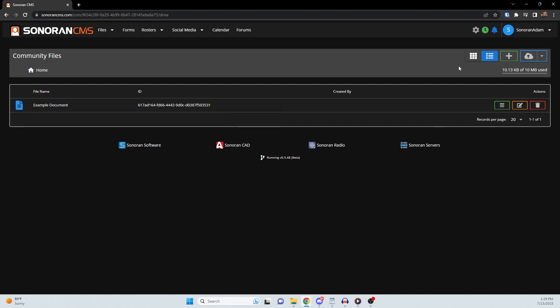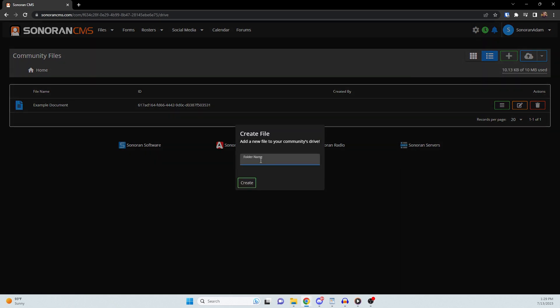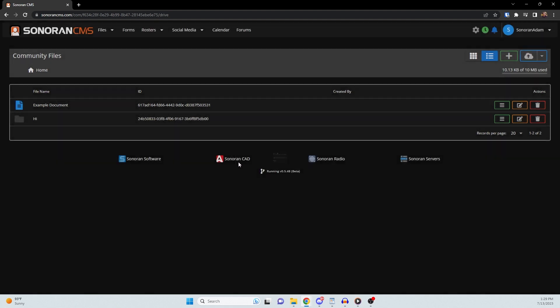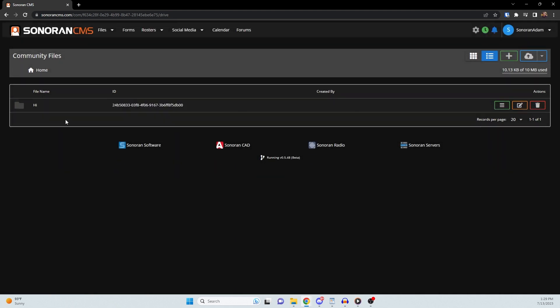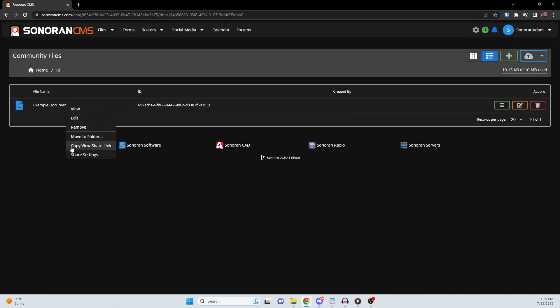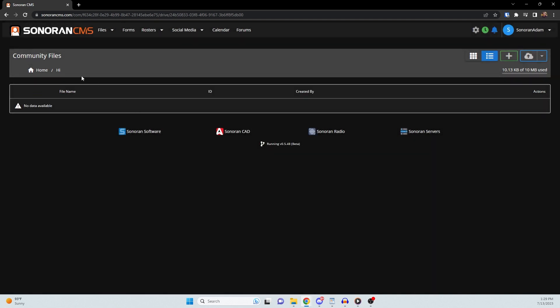Folders are a handy way to organize the contents of your drive. To create a folder, click on the green plus button and select Folder. To add a document to a folder, you can simply drag and drop, or you can right-click the document, select Move to Folder, and select the folder you would like to move it to.